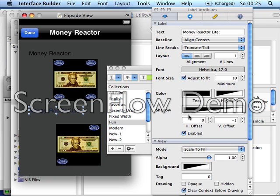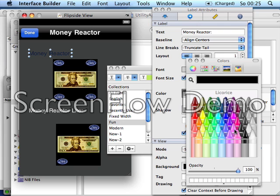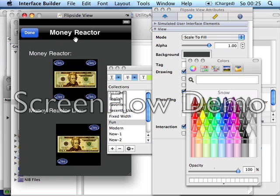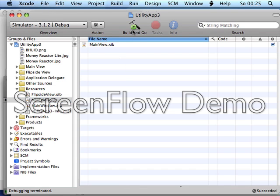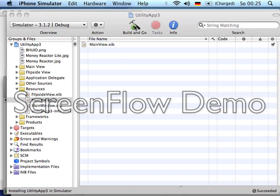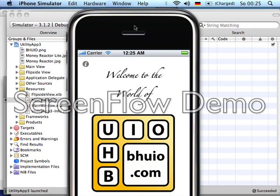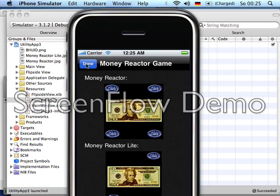Let's make it white text. Save, close, and go back to Xcode. Build and go — and voilà, here is the app with two views.